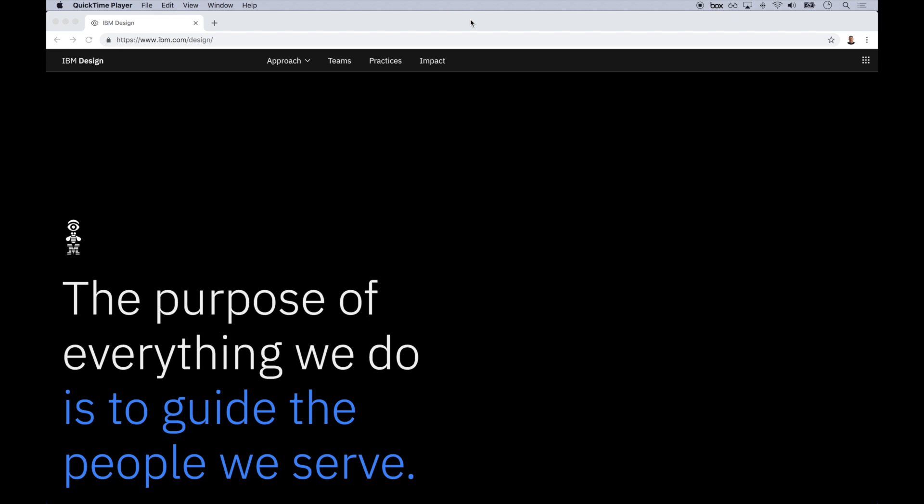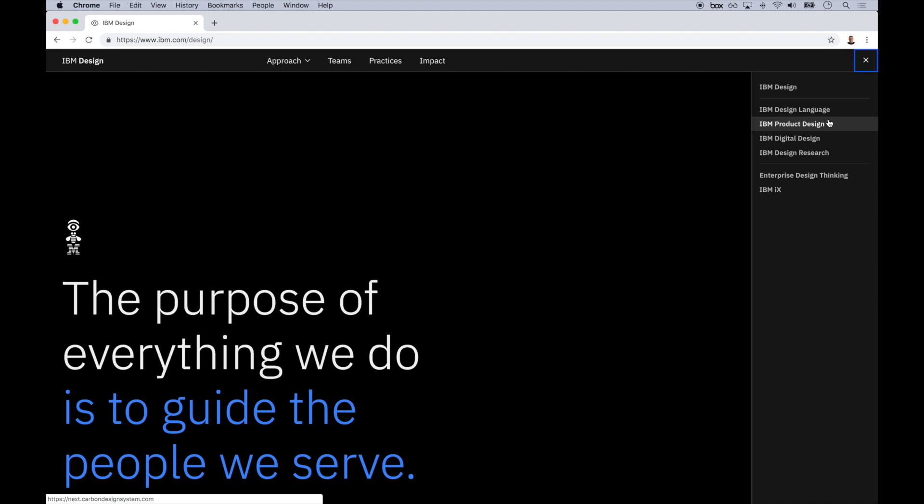Welcome to the Carbon Design System, IBM's open-source design system for digital products and experiences. To get there, go to ibm.com/design, and from the top right, select product design.